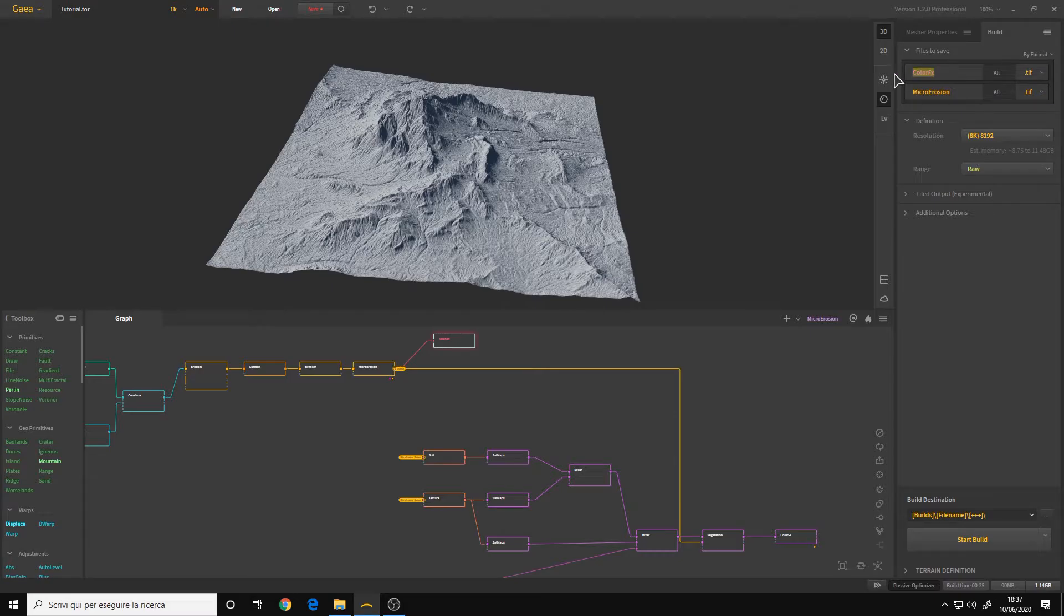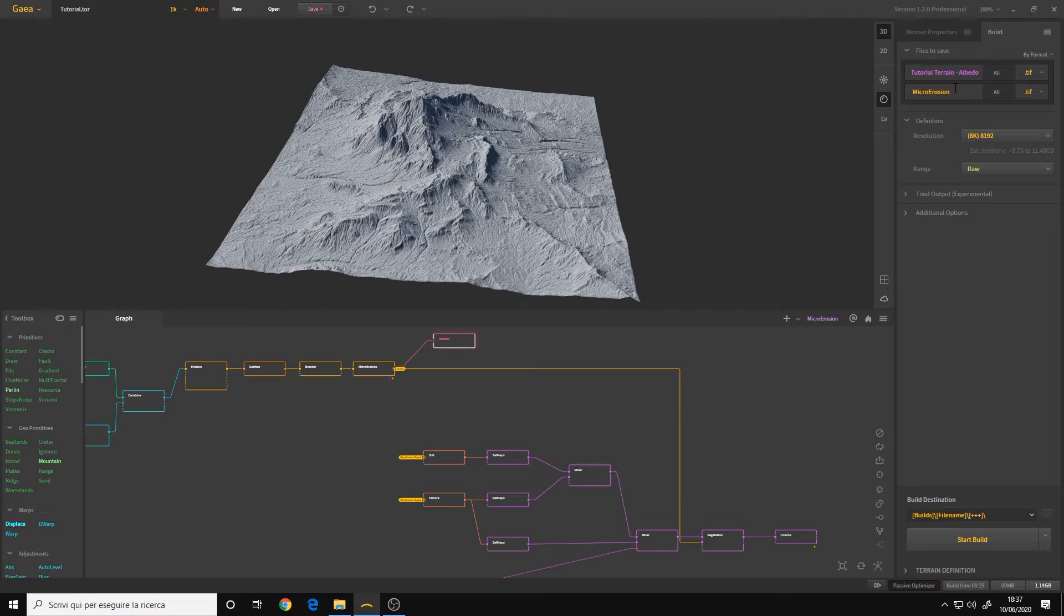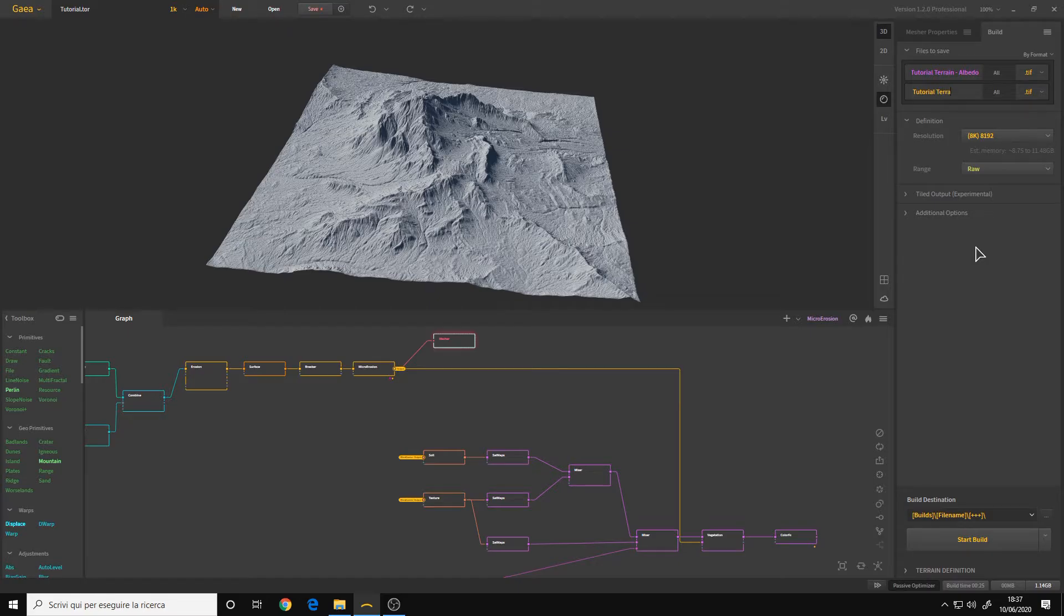Now the color effects, it's our albedo. So I'll call it tutorial terrain albedo. And for the micro erosion, it's our displacement. So tutorial terrain height.